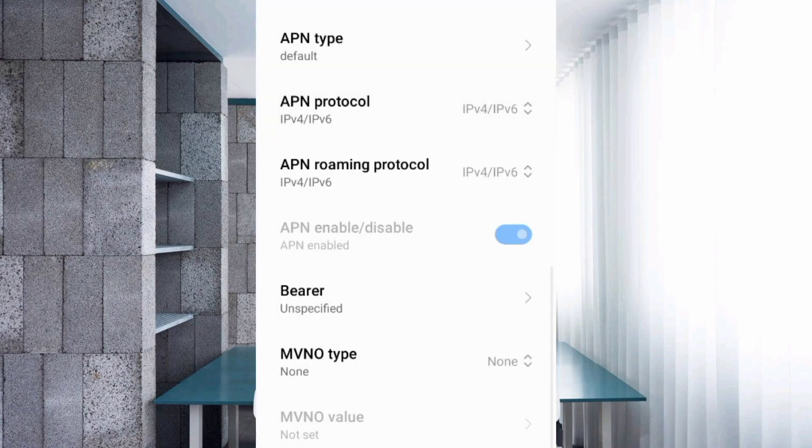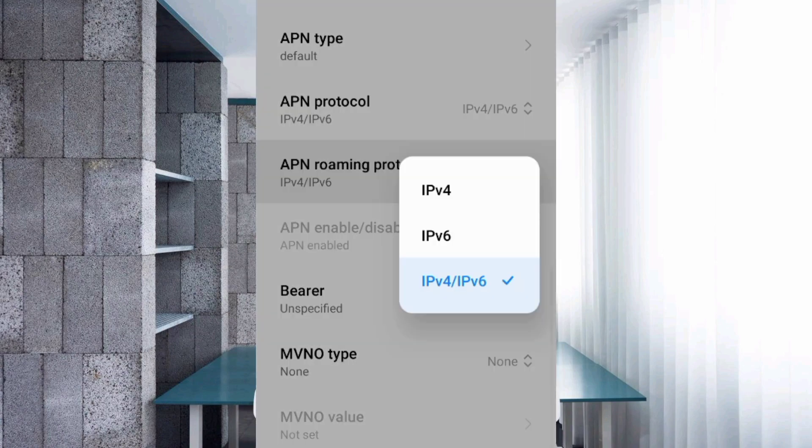For APN roaming protocol, select the third option: IPv4/IPv6.